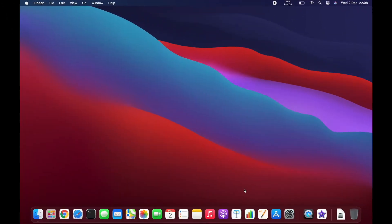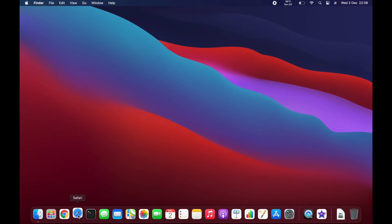Hey ladies and gentlemen, this is the moment of truth. We are going to try to install Python, PyCharm, and start a Django project using this very new MacBook Pro with M1 processor.